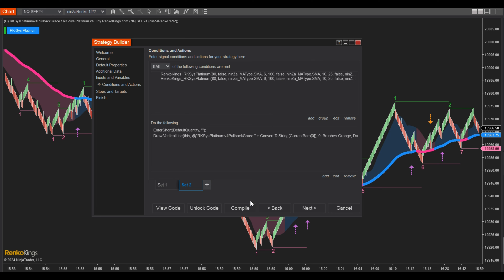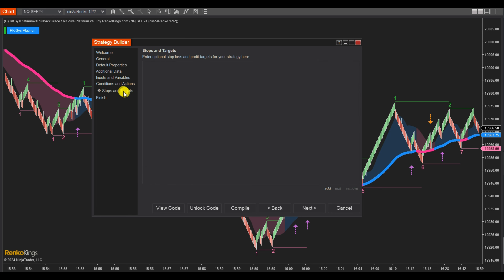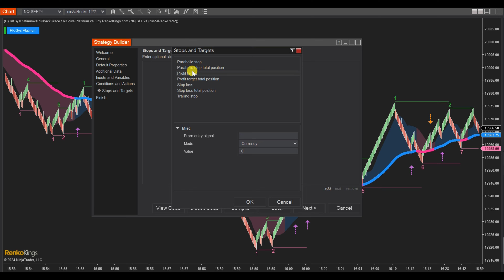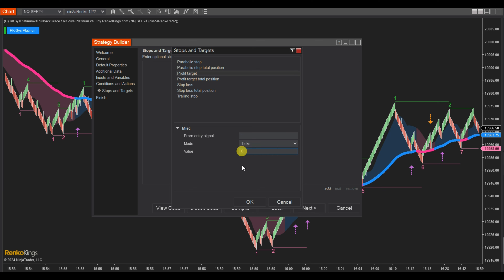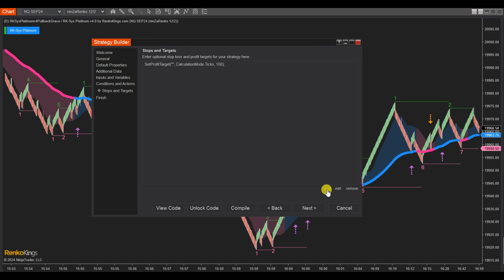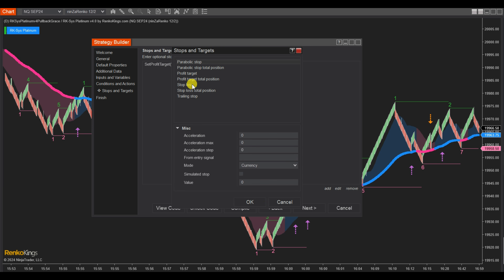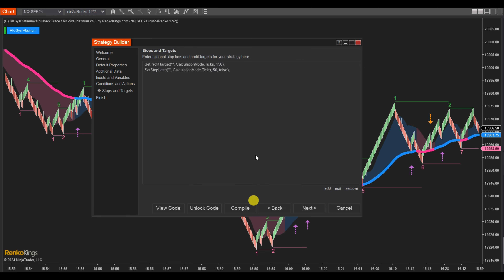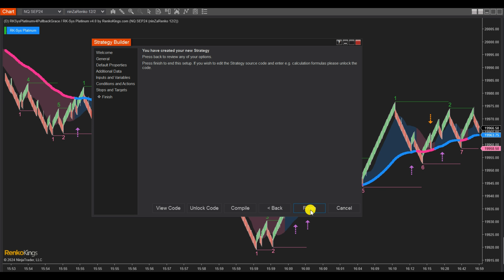Step 4: Go to the Stops and Targets section, then click Add to choose values for the profit target and stop loss. In this tutorial, we only select values for demonstration. You need to research and select appropriate take profit and stop loss ratios based on your experience and market analysis skills. Now click Finish to complete the setup.